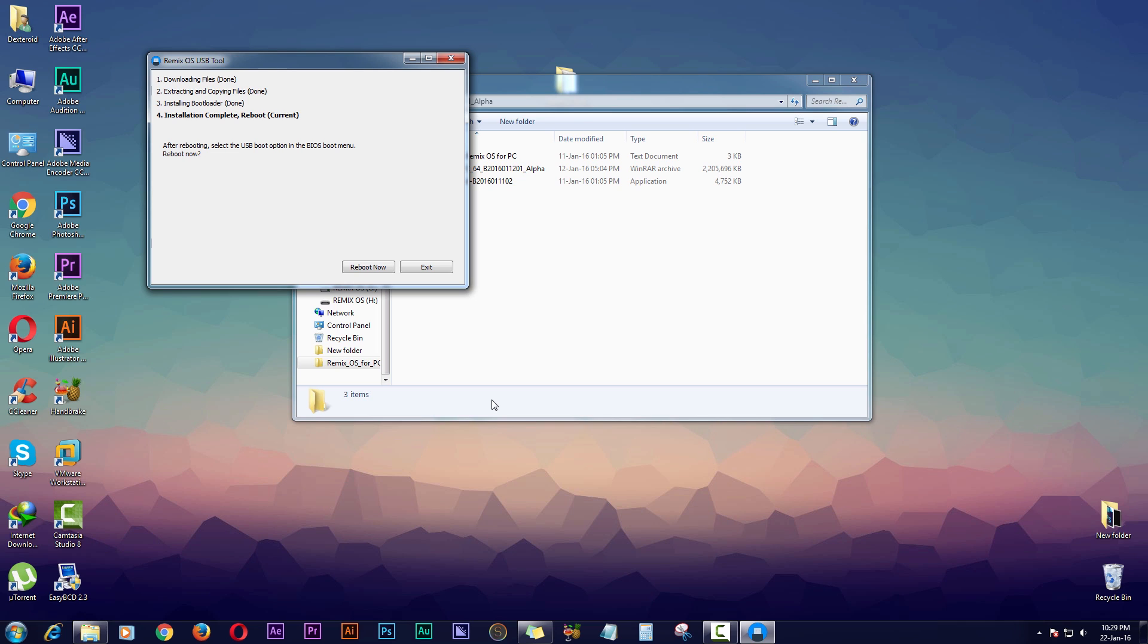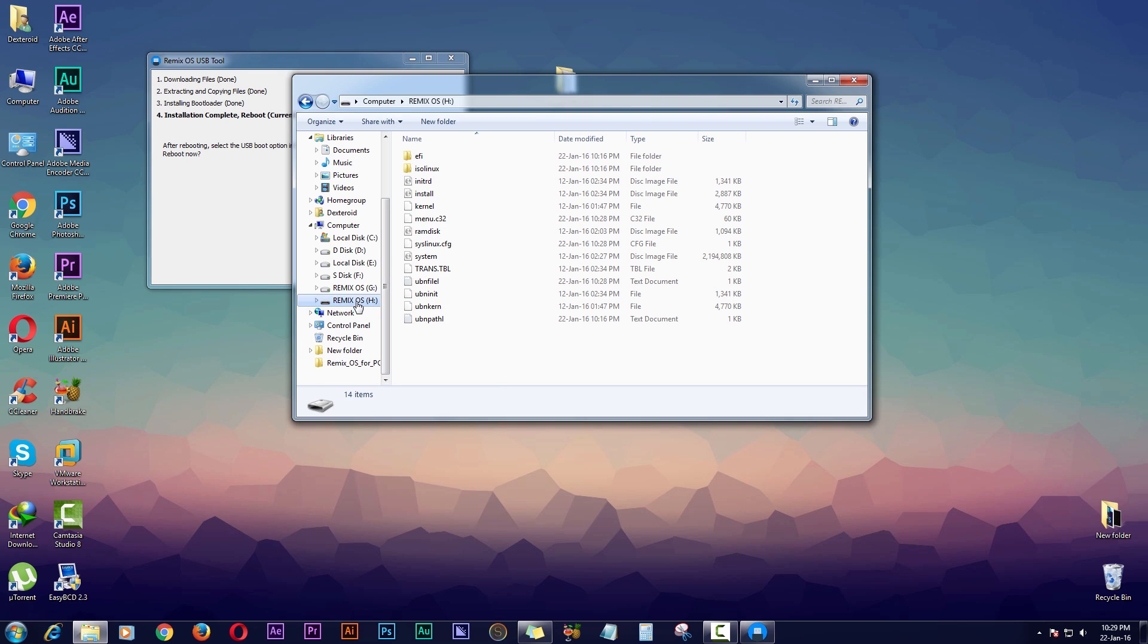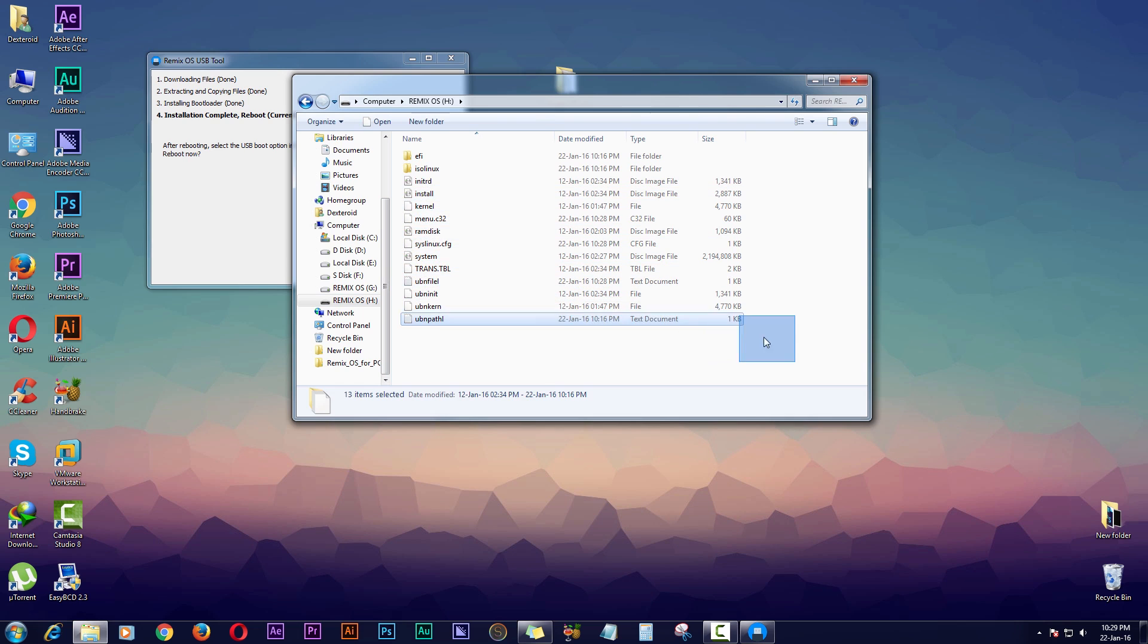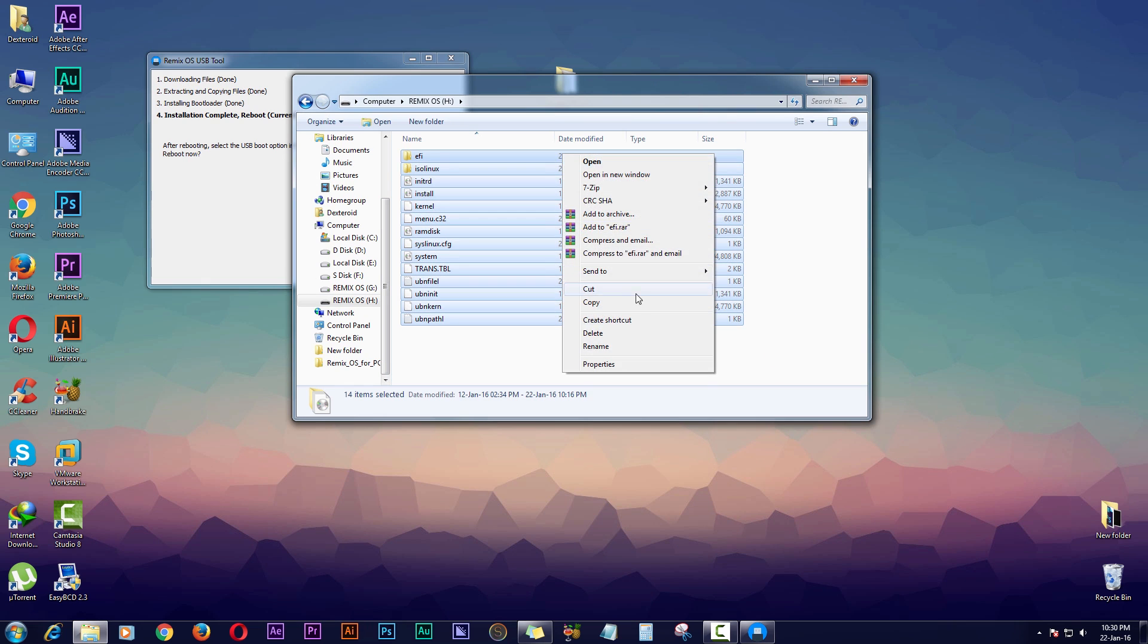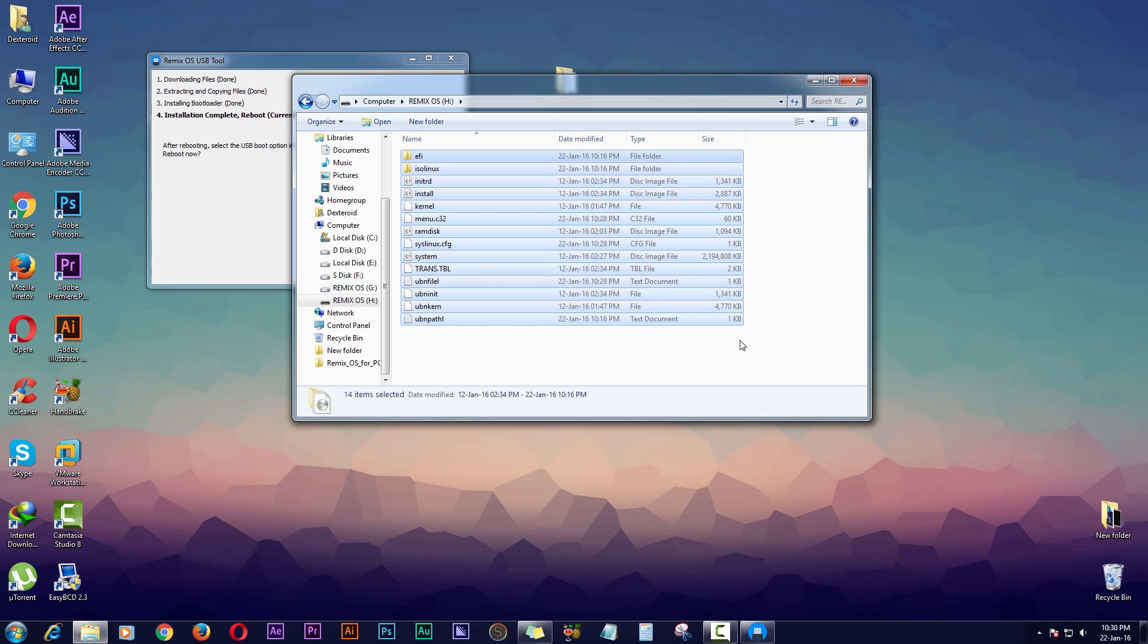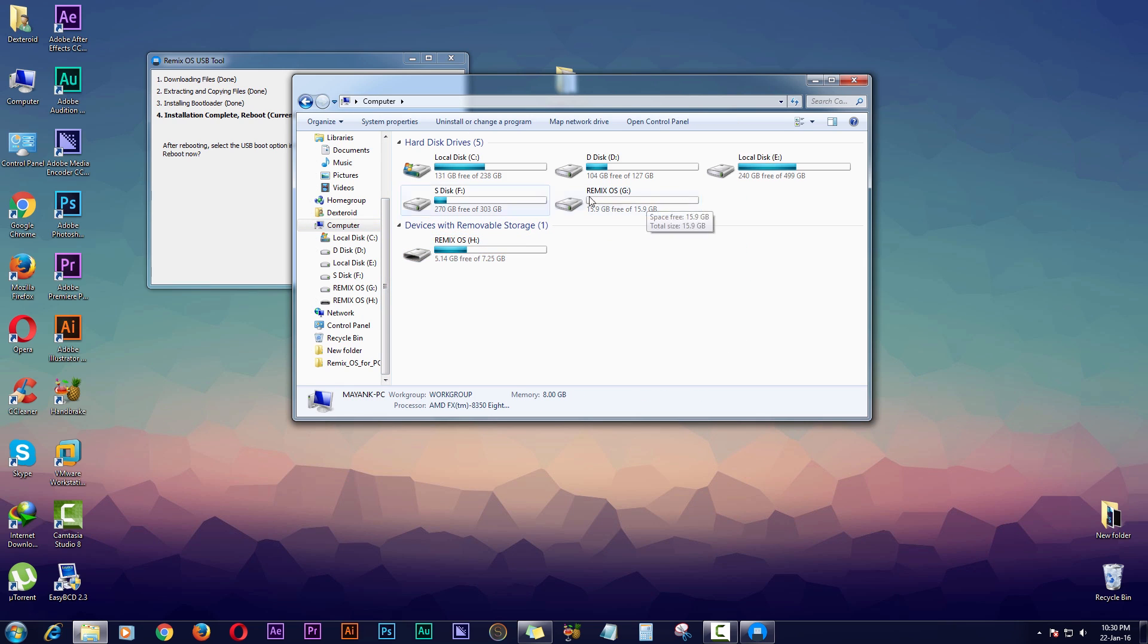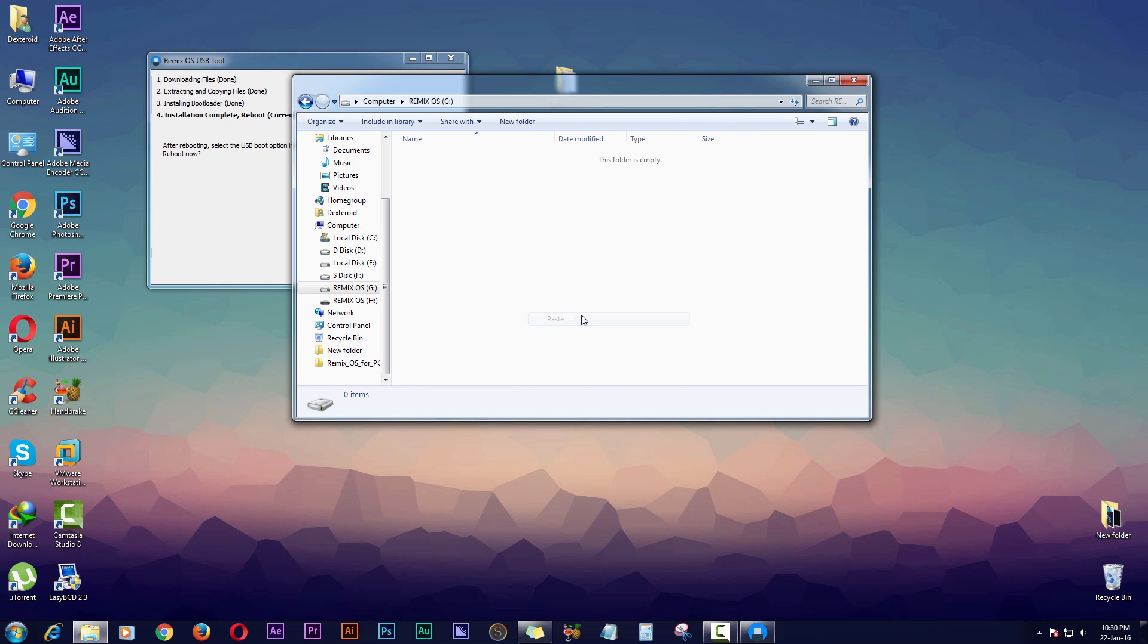First what you're gonna do is navigate to your USB drive and copy all the files, or you can just hit Ctrl A to select all the files, copy it, and you're gonna have to go to your partition you created to install Remix OS, go here and paste all the files here.